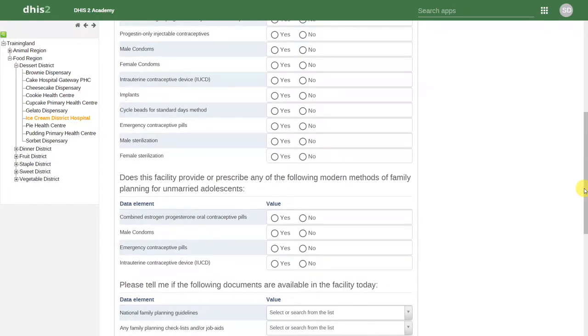We can use this type of logic to implement rules to show and hide data depending on our inputs in event programs.